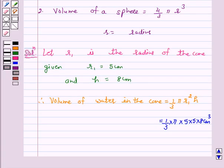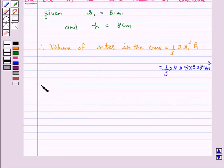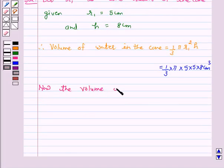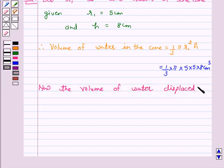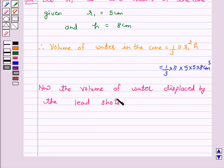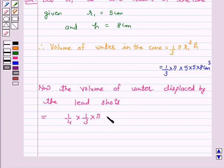When the lead shots are dropped into the vessel, one-fourth of the water flows out. The volume of water displaced by the lead shots is equal to 1/4 of the volume of water in the cone. So this equals 1/4 × 1/3 × π × 5 × 5 × 8 cm³.